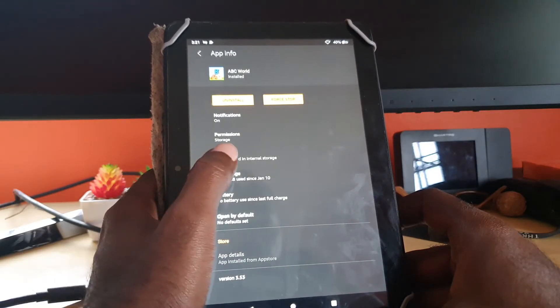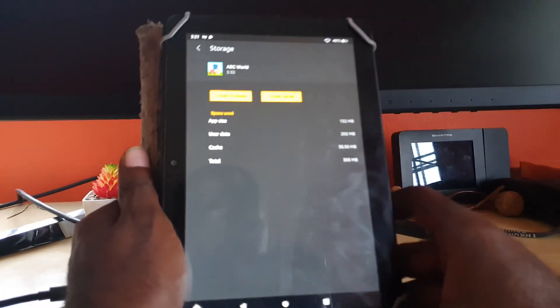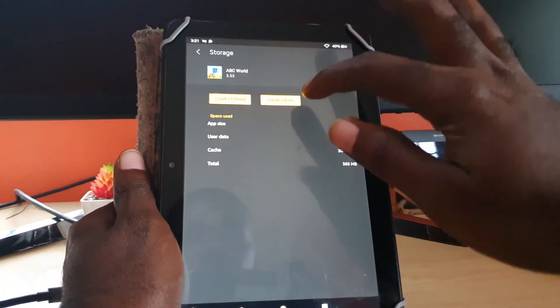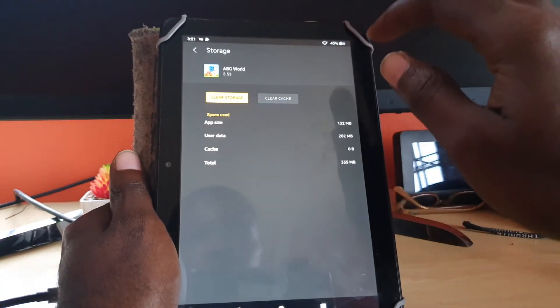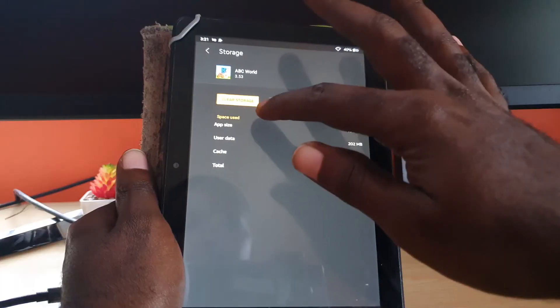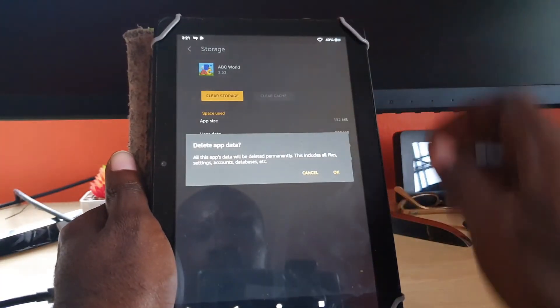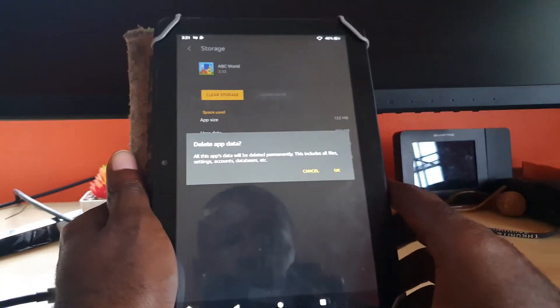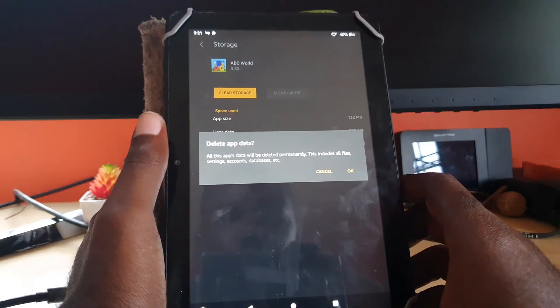Once you select the app, go to Storage. To clear the cache, go ahead and hit Clear Cache. You'll also see the option that says Clear Storage.